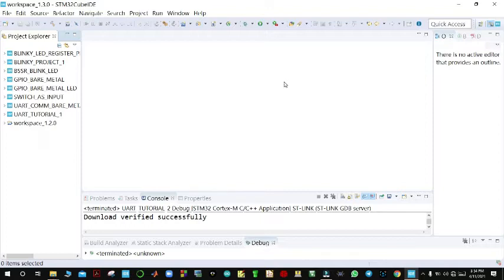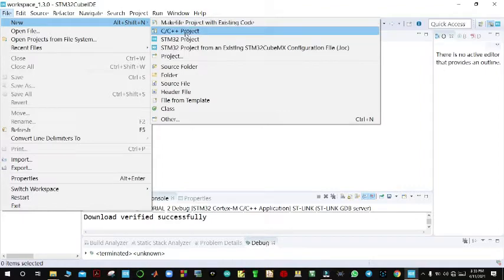We are going to do something very interesting today. We are going to write a program that will prompt us to input a PIN, and if the PIN is correct the green LED will turn on. If the PIN is incorrect the green LED will turn off. This project will be an exercise of using both TX and RX, that is full duplex mode.